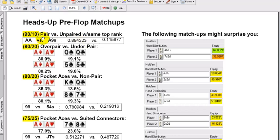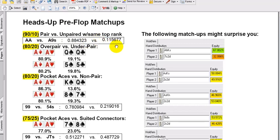The most domination you can have pre-flop in Texas Hold'em is a top pair versus a non-pair where the top rank of the non-paired hand is the same as your pair. That's absolute domination — it's more or less a 90-10 split. You see here with aces versus ace-9 suited, it's already at 88%.